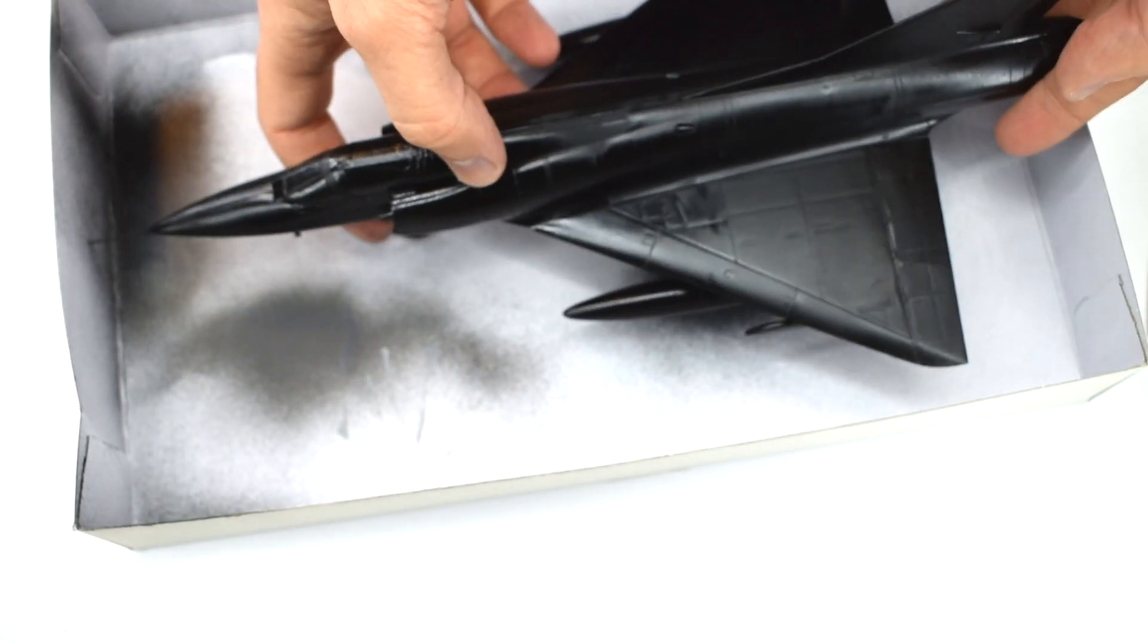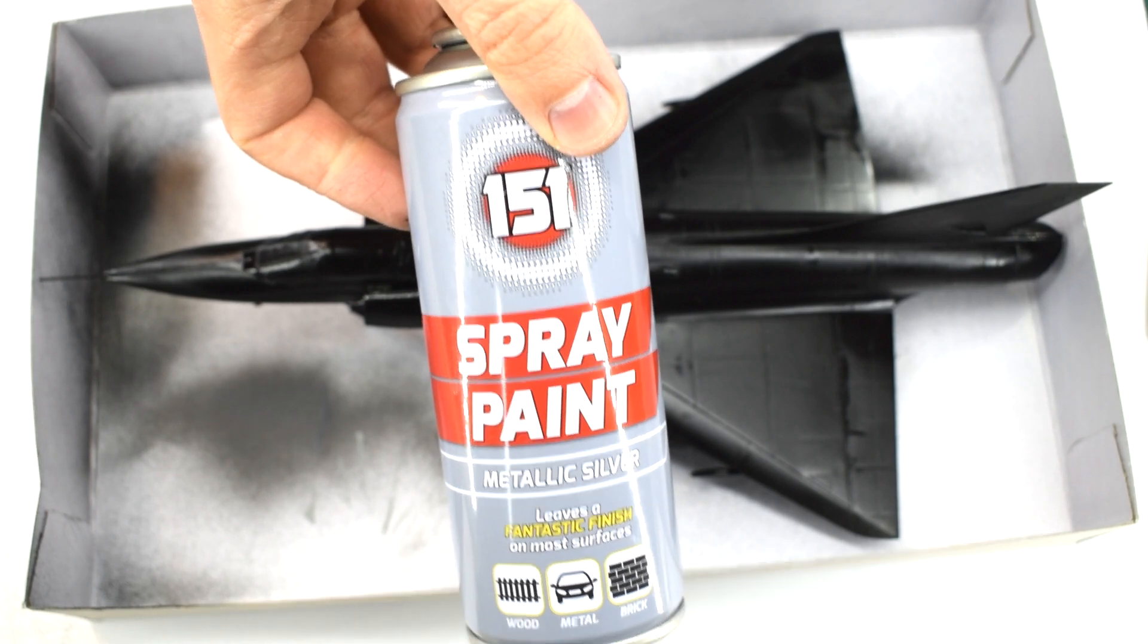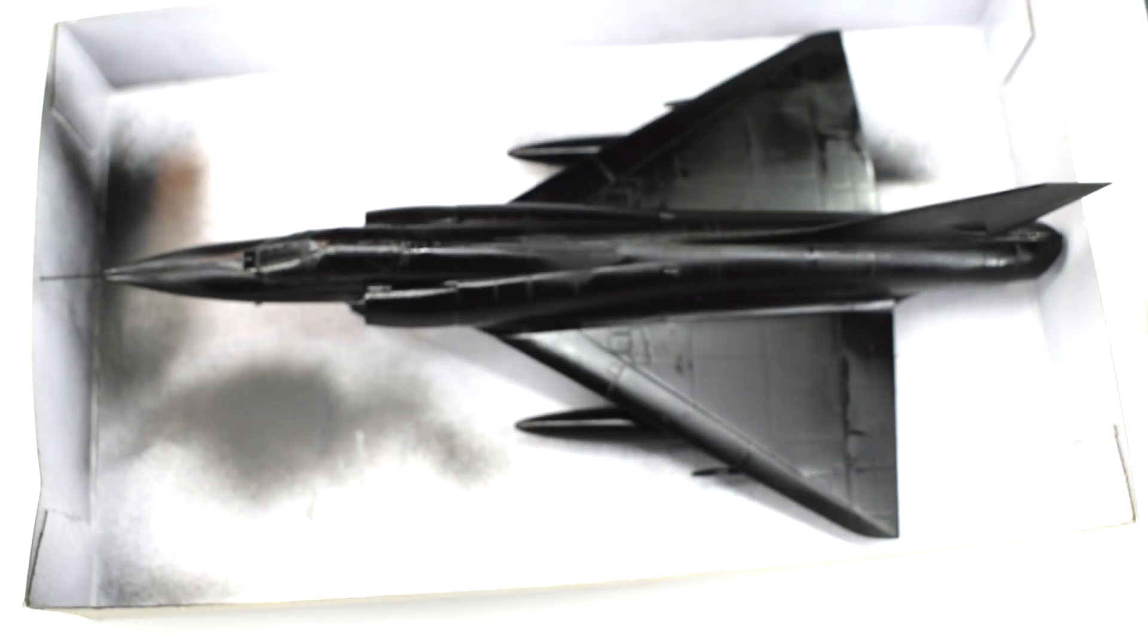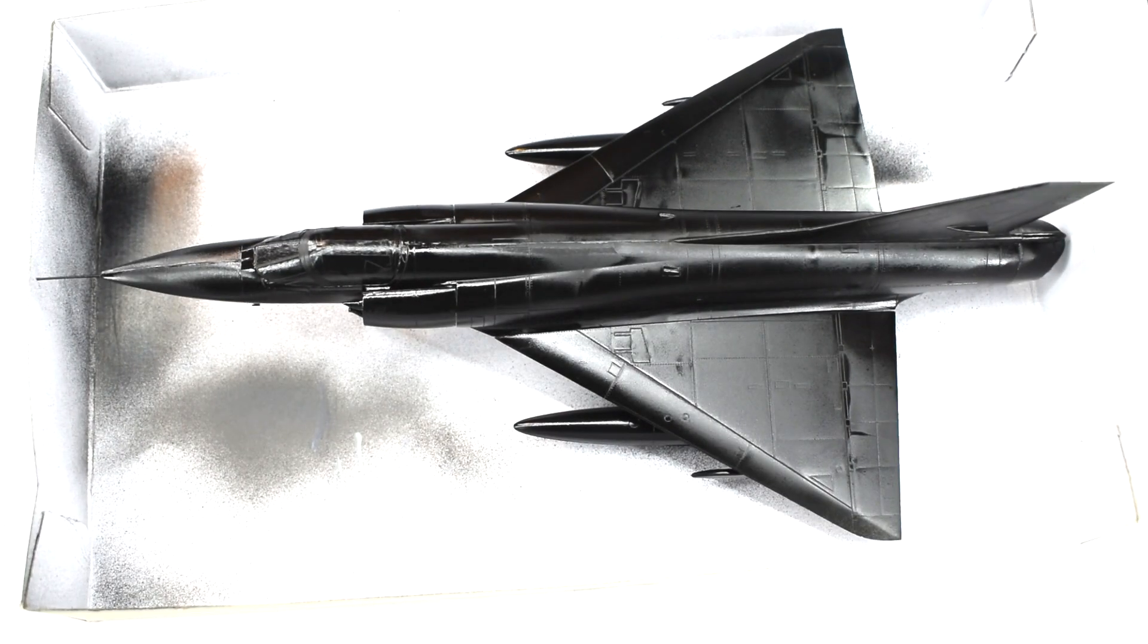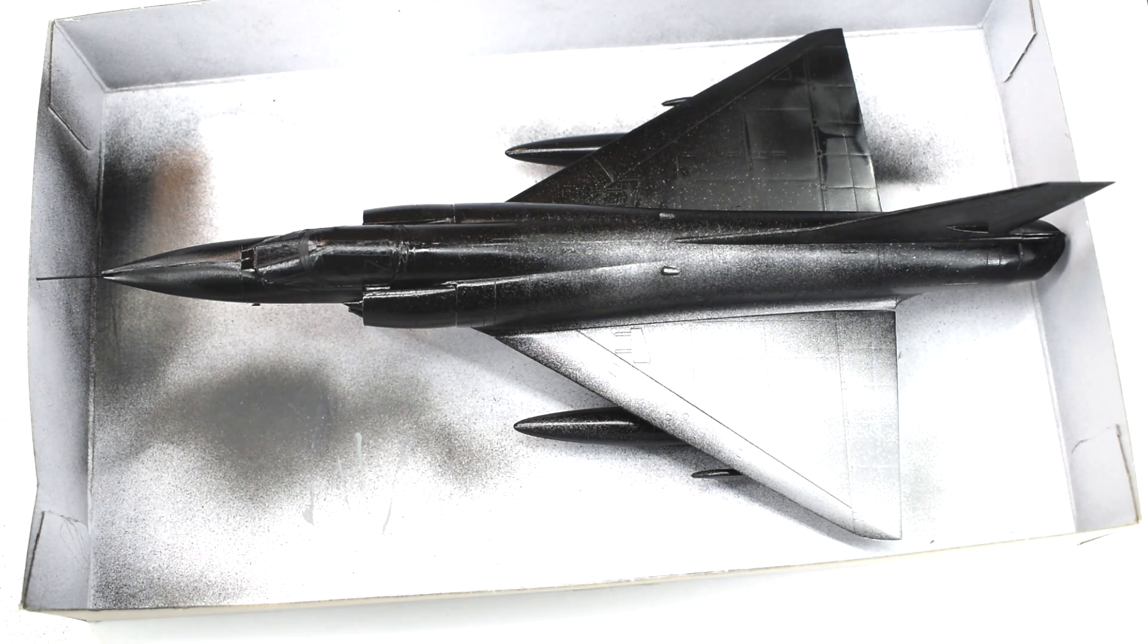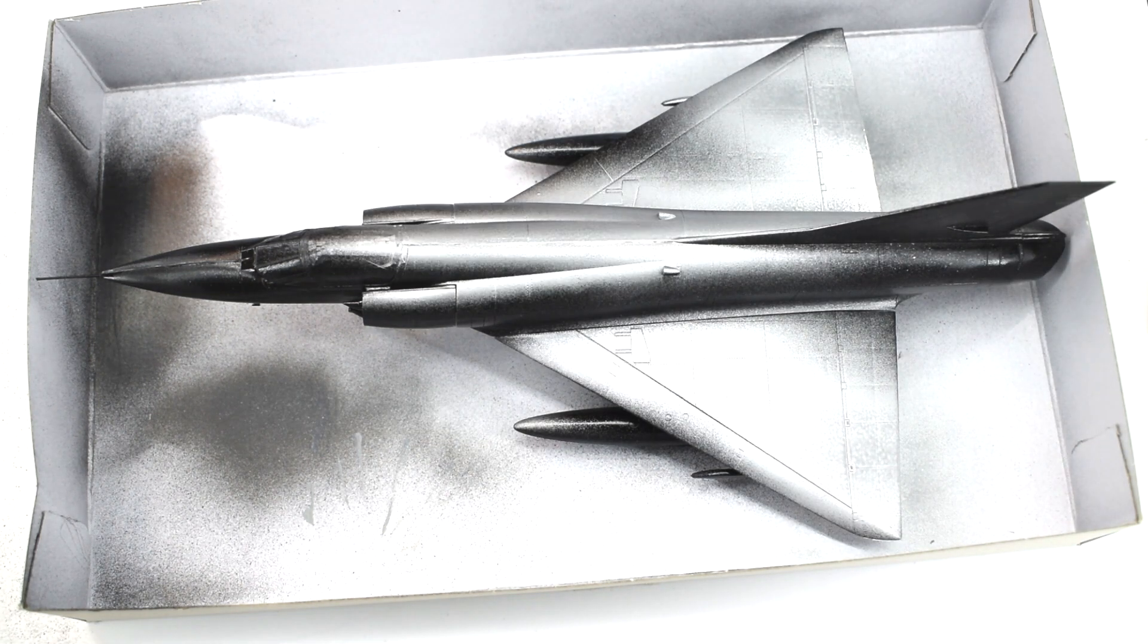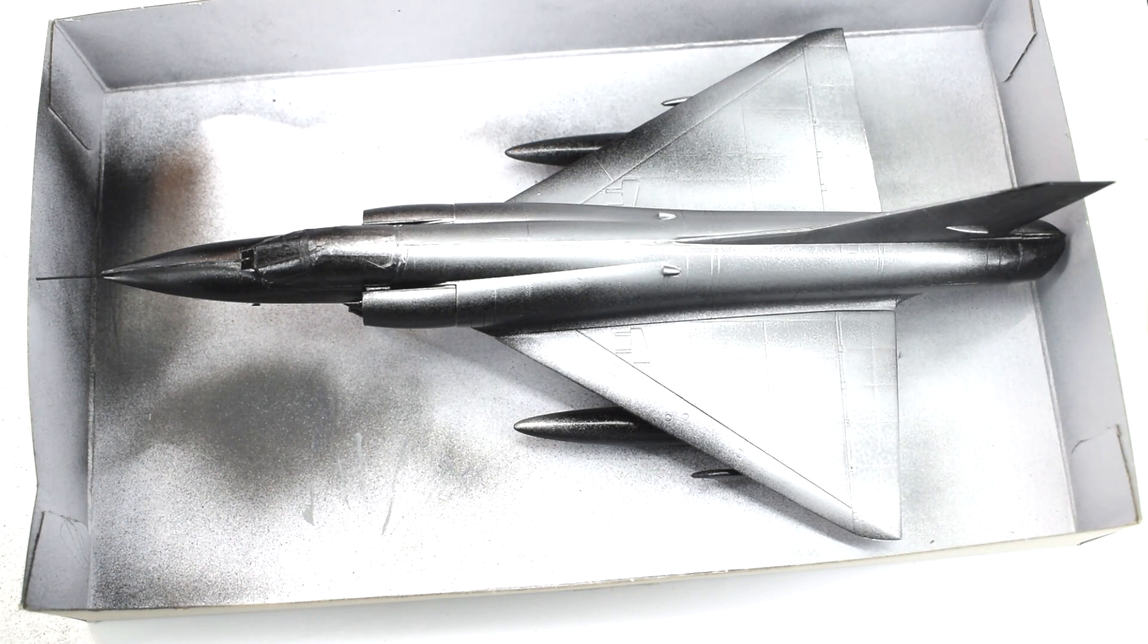Now it's time to use this cheap metallic silver spray paint in exactly the same way. I'll use it to cover the entire model and make sure I get into all those little nooks and crannies.